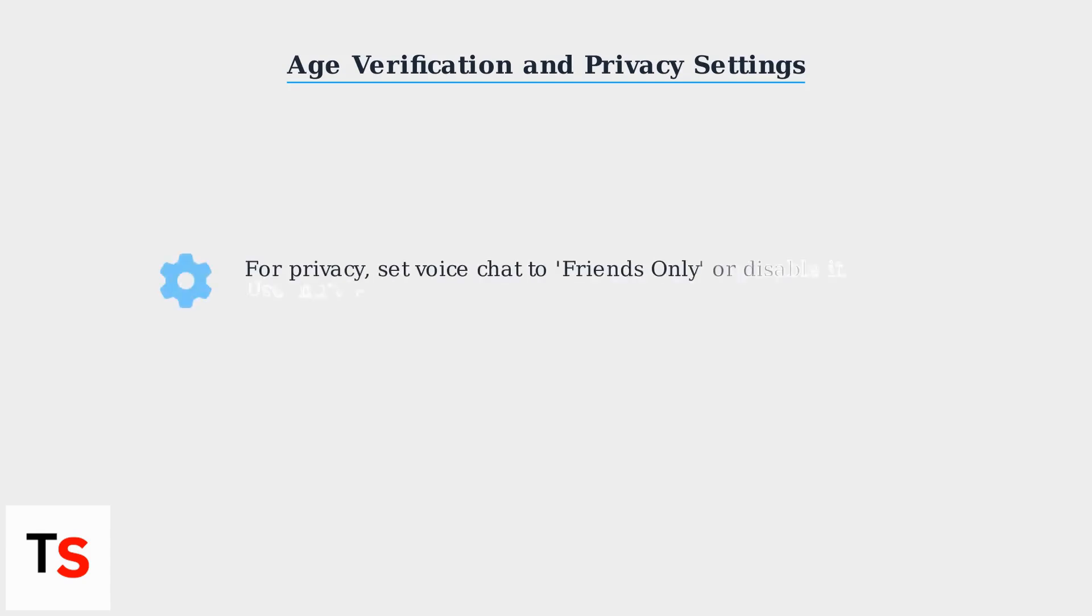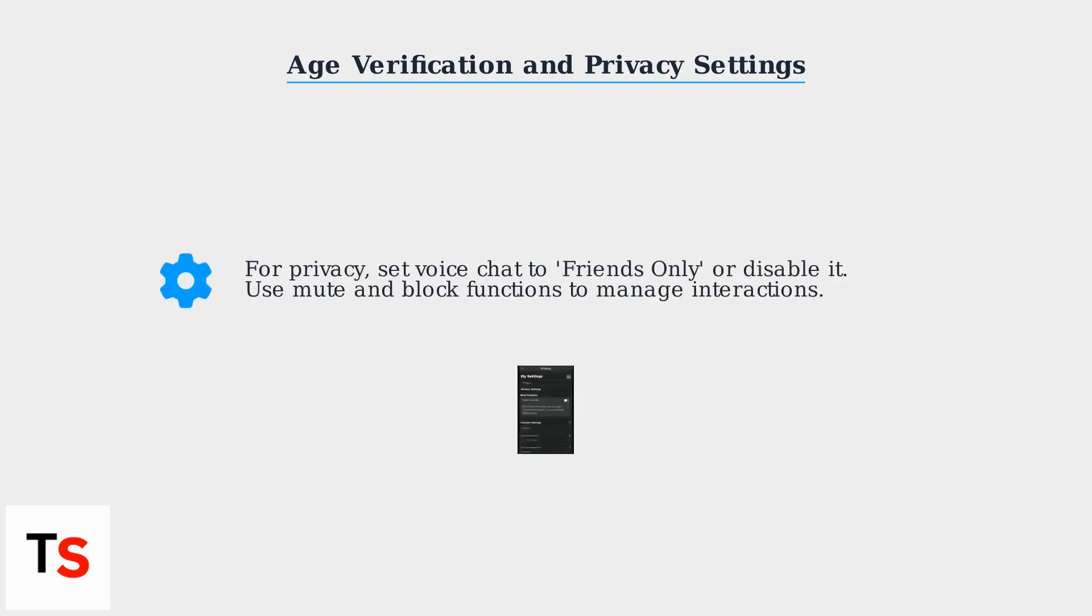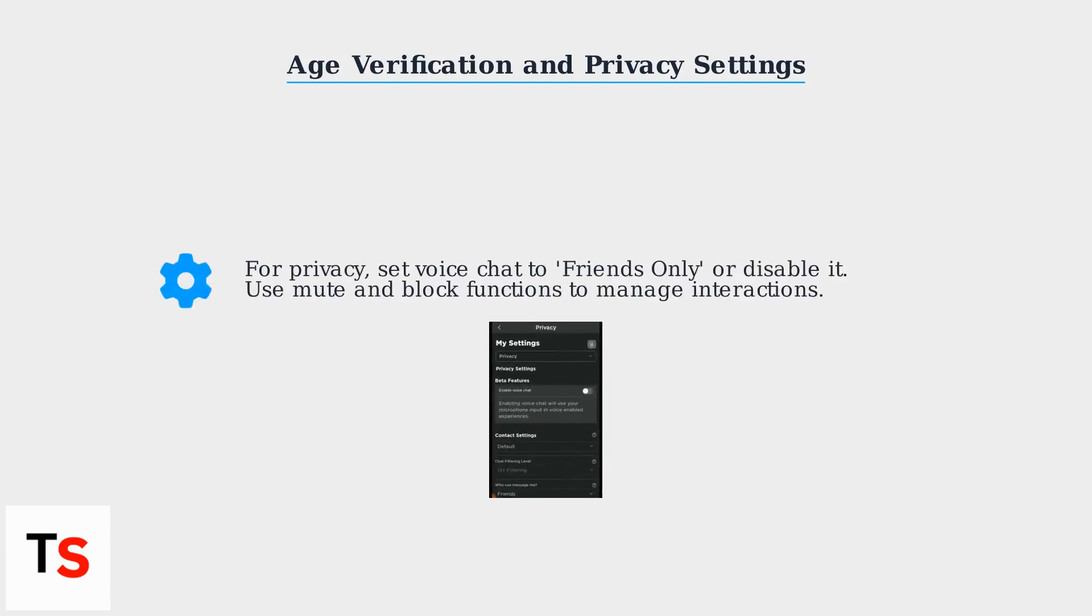To verify, go to Roblox's website or app settings and follow the age verification prompts. If you're under 18, Parental Consent might be required.